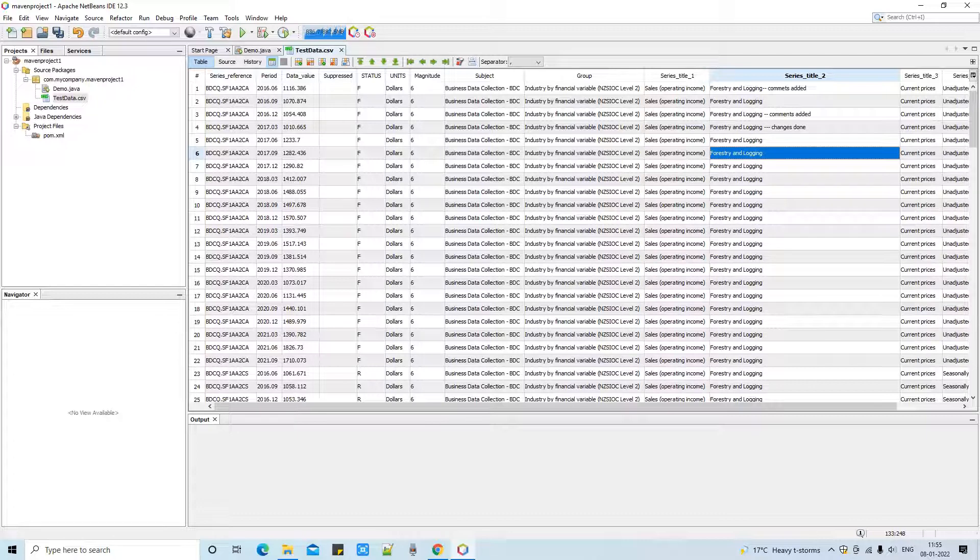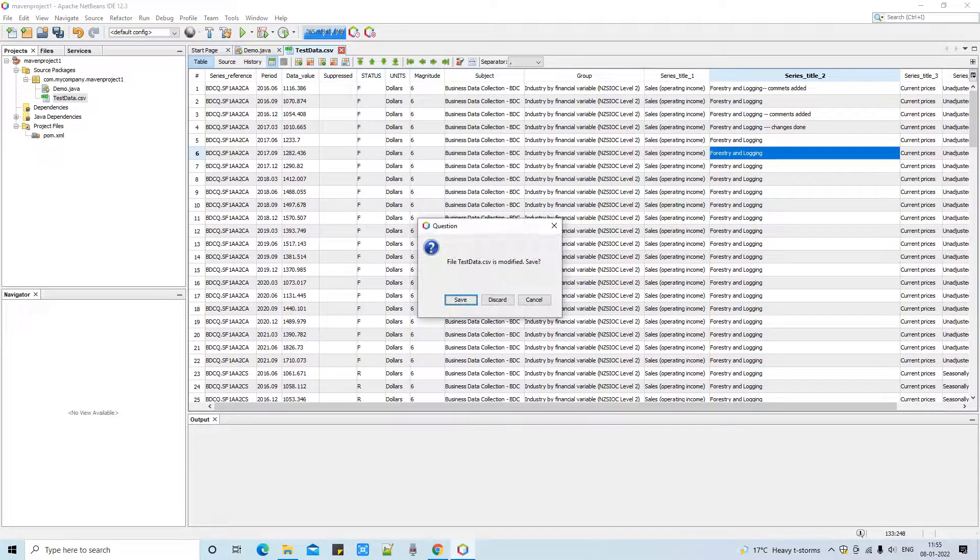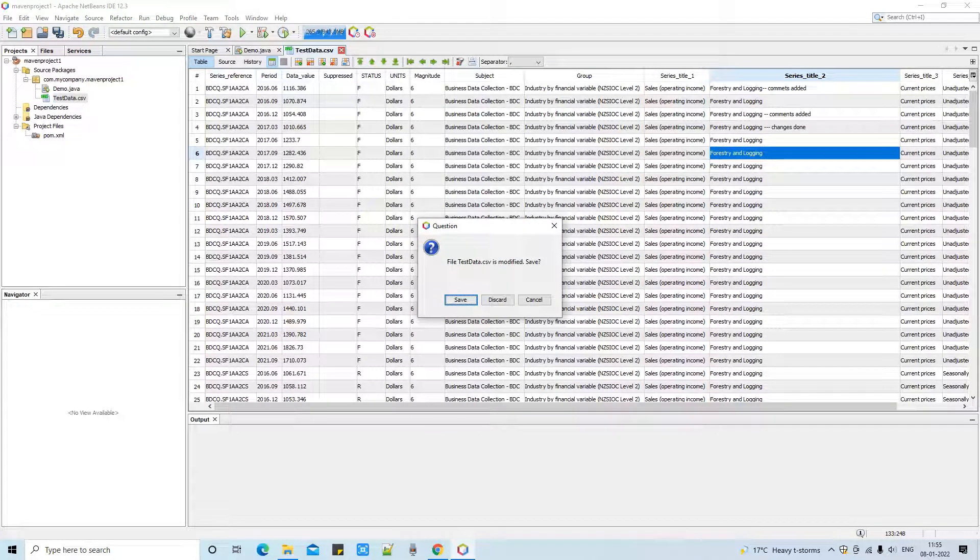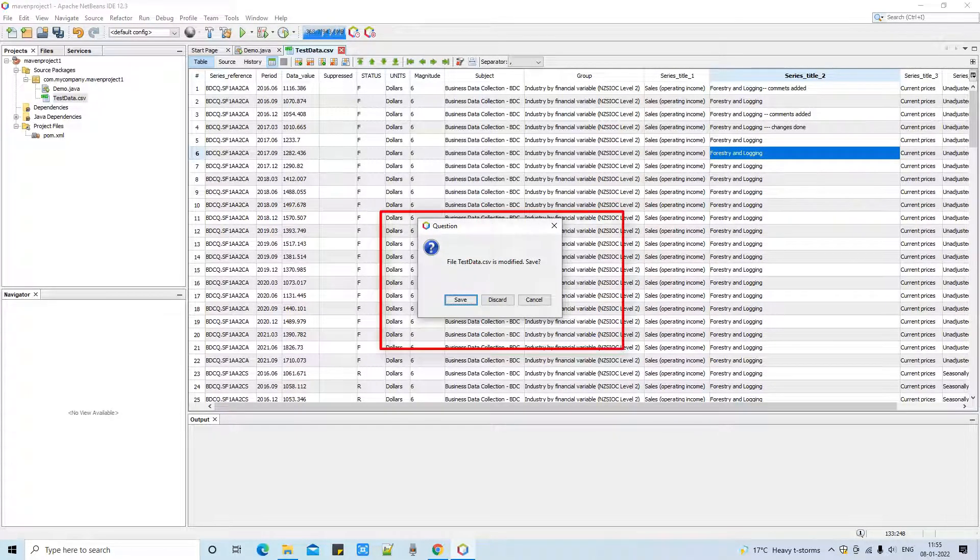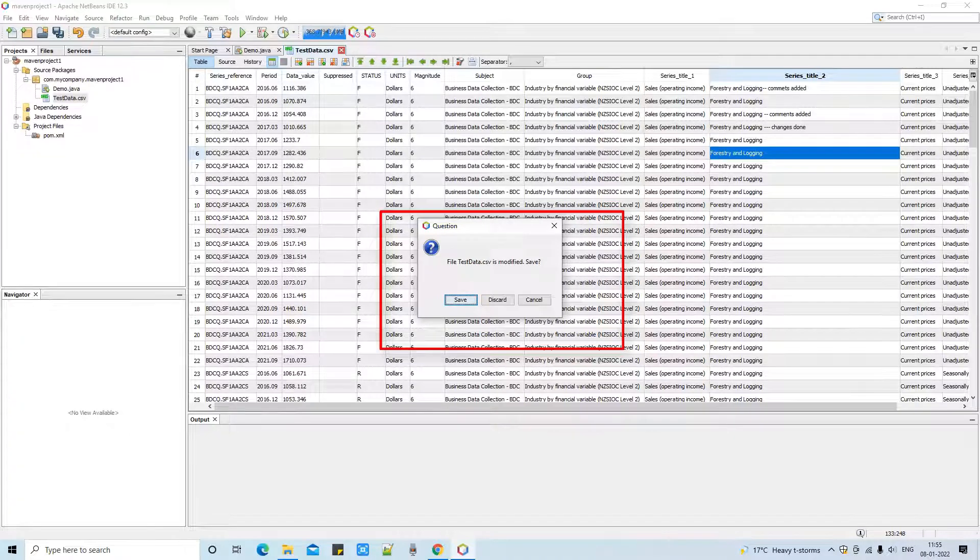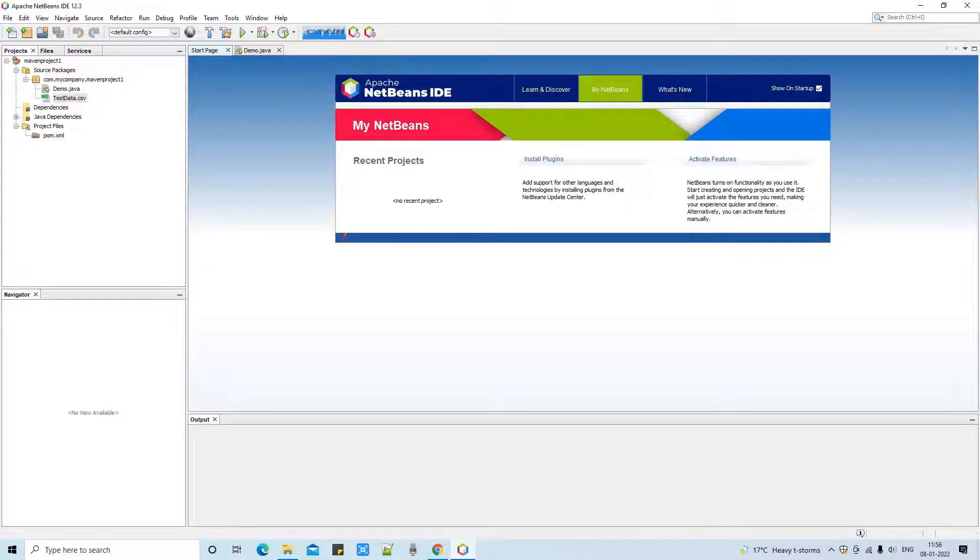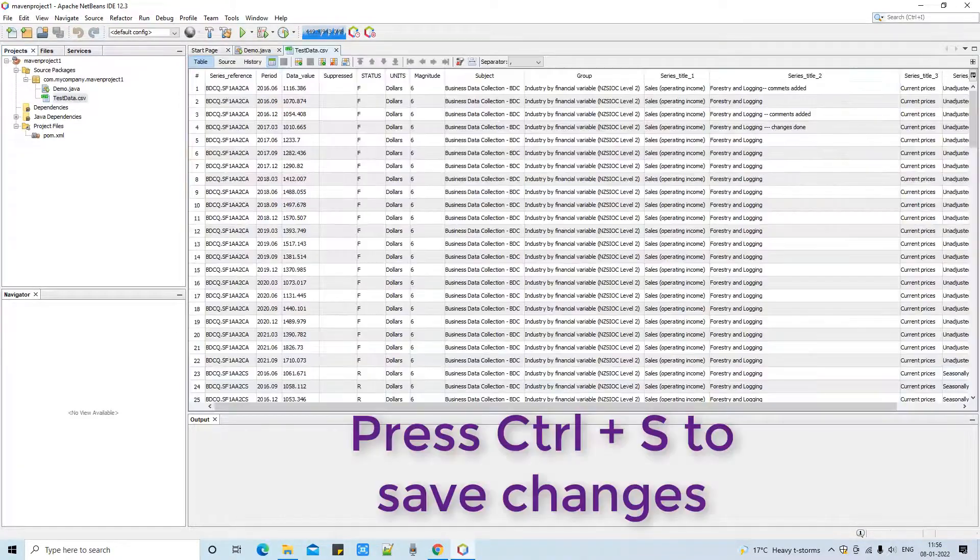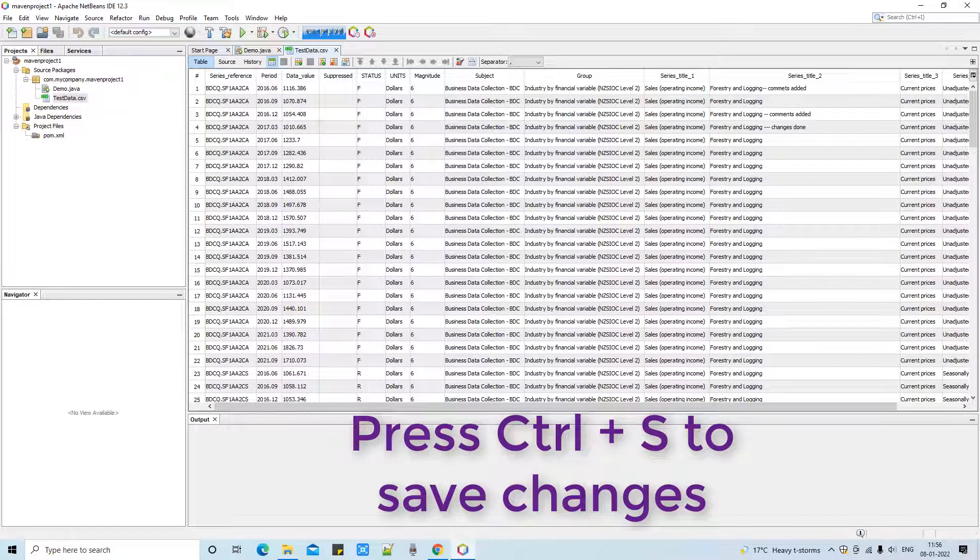These buttons are very useful. Now I'm changing one more cell to see if this is saving or not. No, it's not saving. I am trying to close without saving so this prompts me this message - you need to save it. Click on the save button. To save the changes you have to press Ctrl+S.